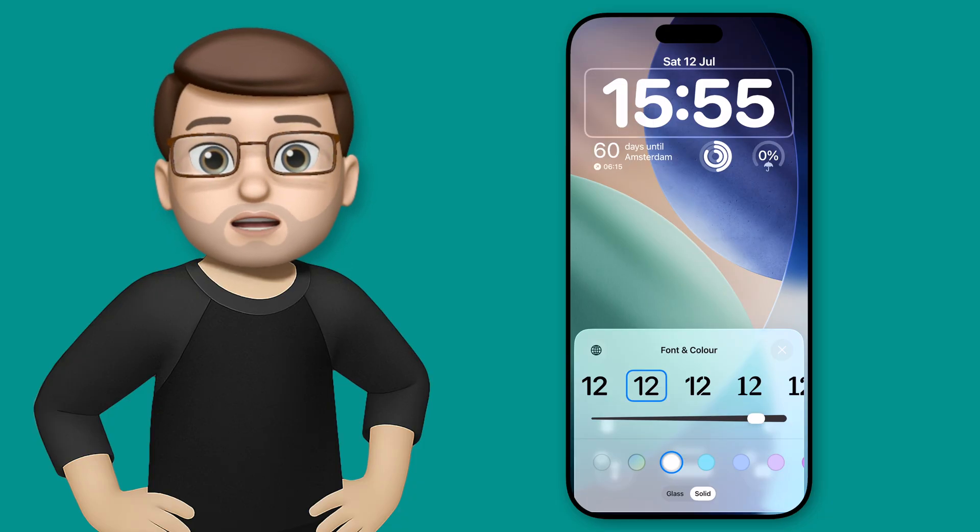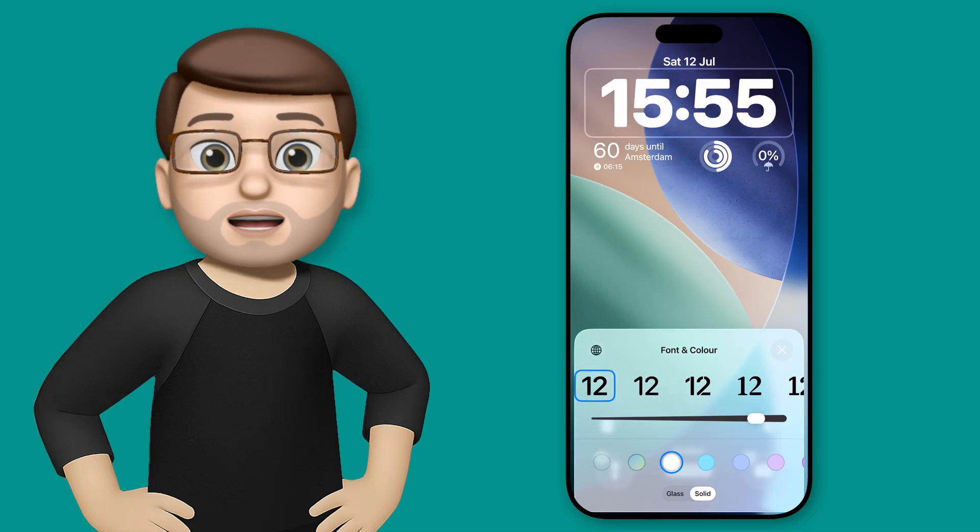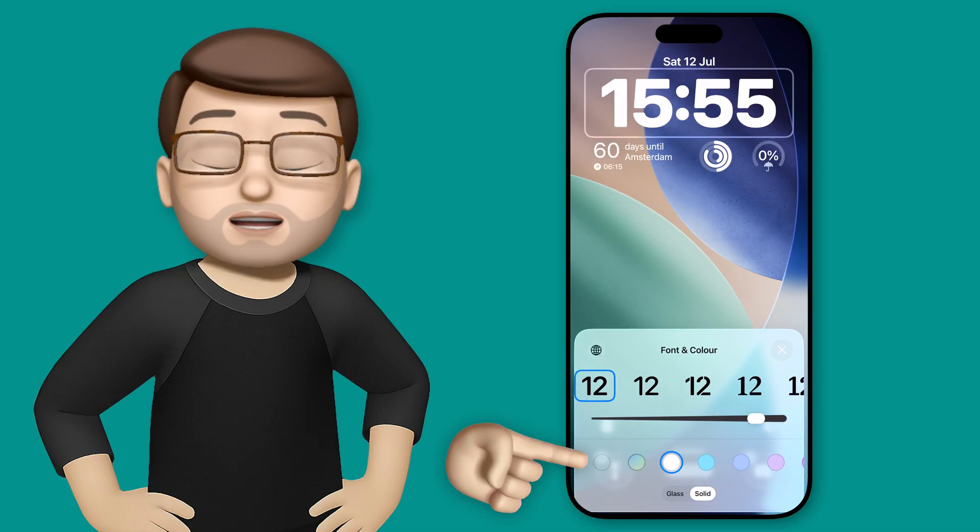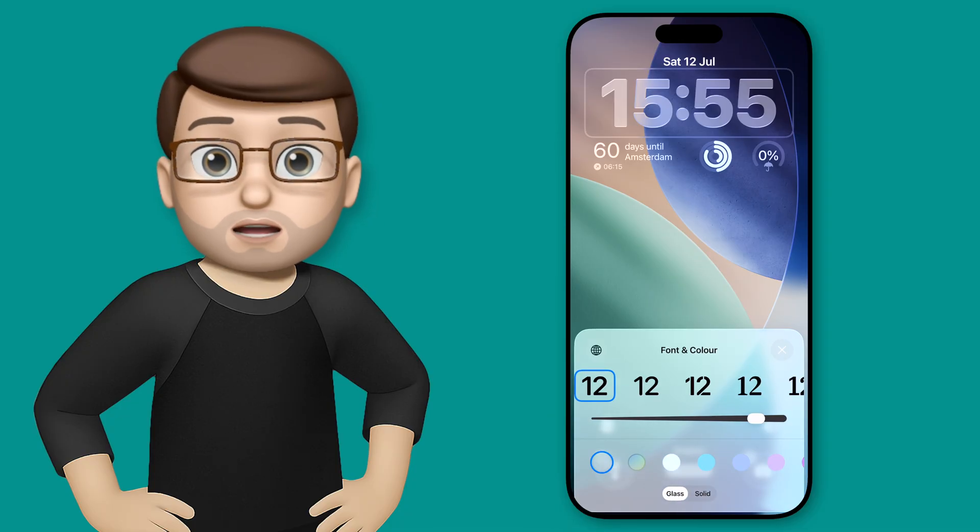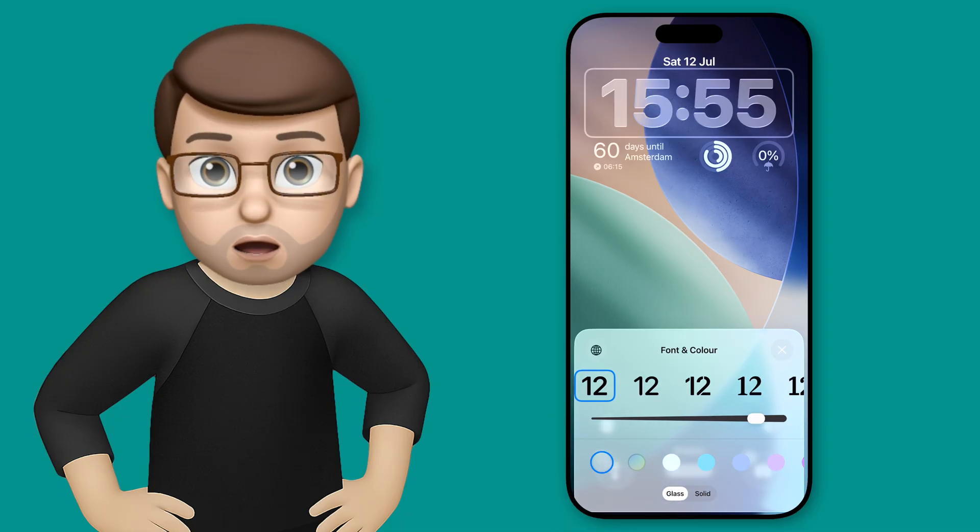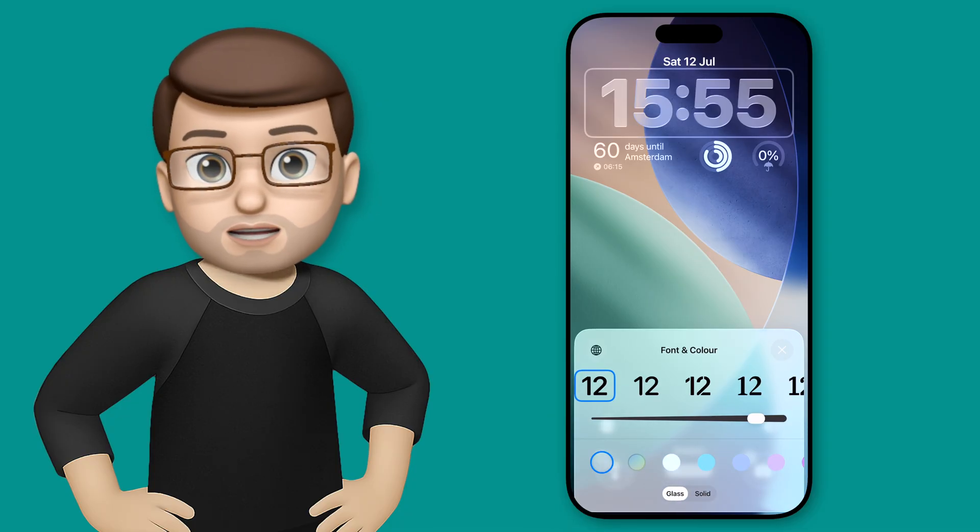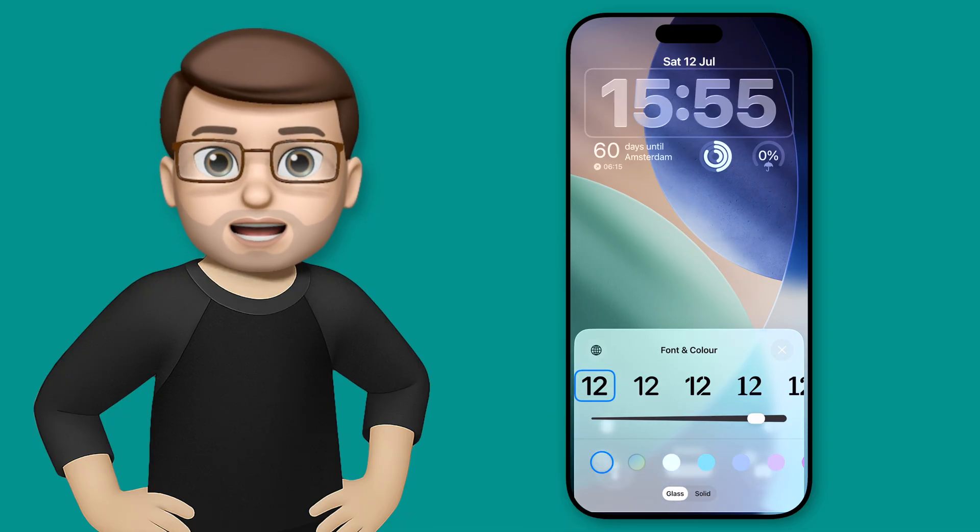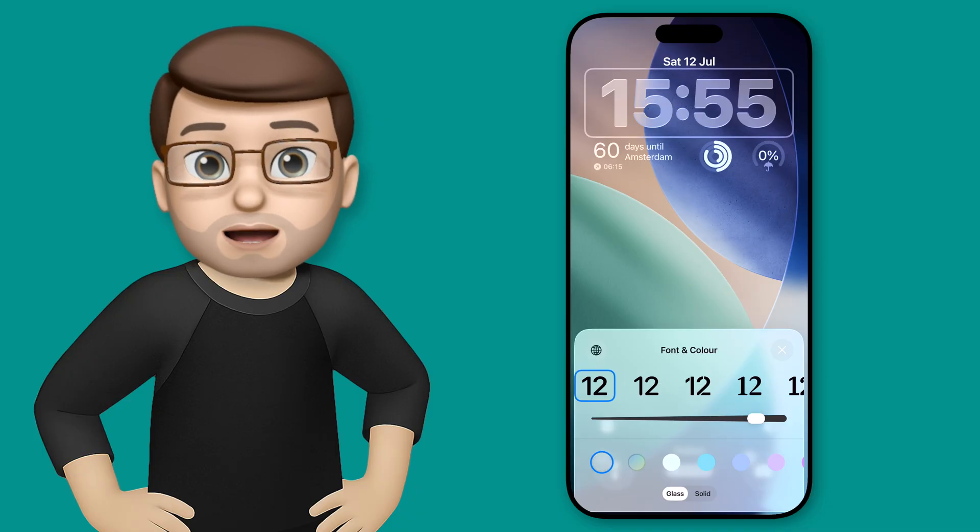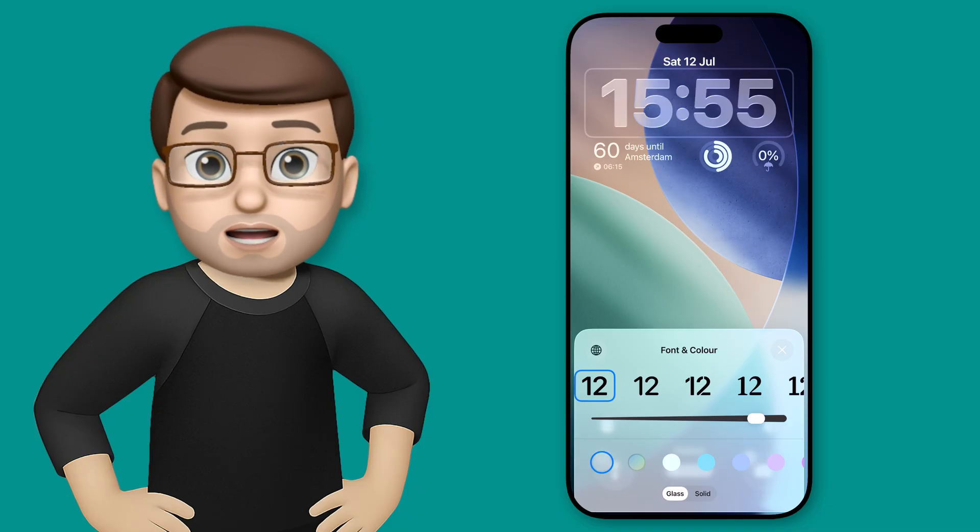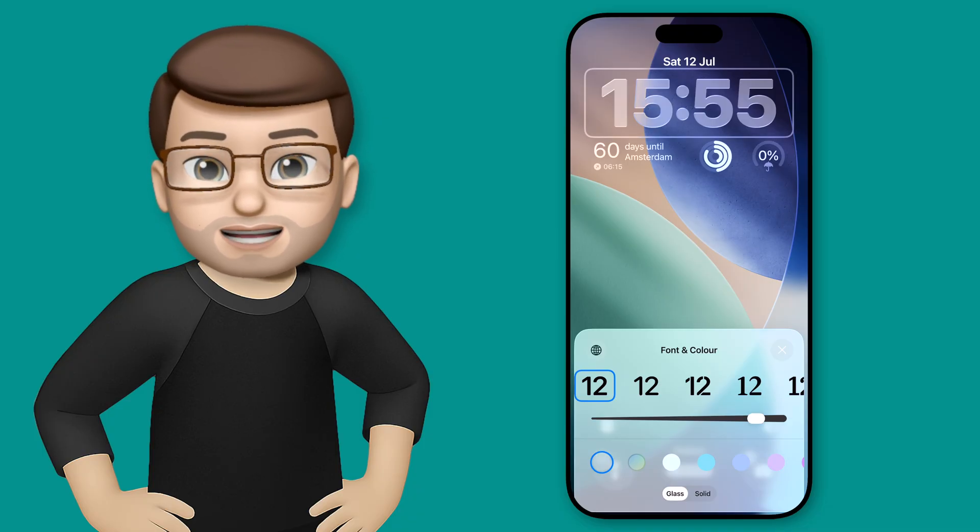I want to stick on the glass style and go to the first of these fonts at the top. Now this very first option is actually the brand new one, which lets you stretch and extend the time. It's a custom font that Apple have made, which is adaptive to how big you want it to be on your screen.